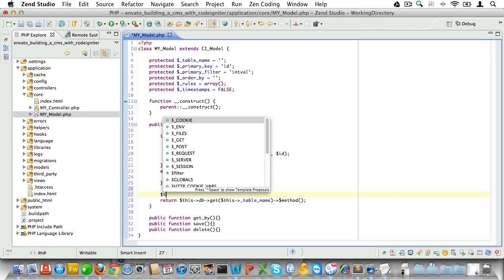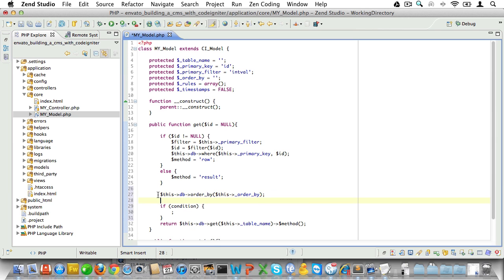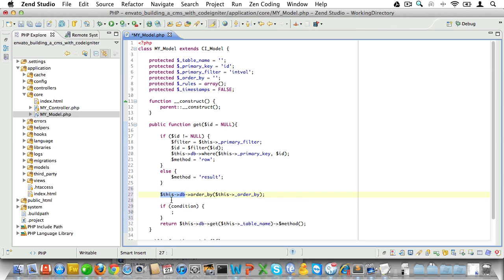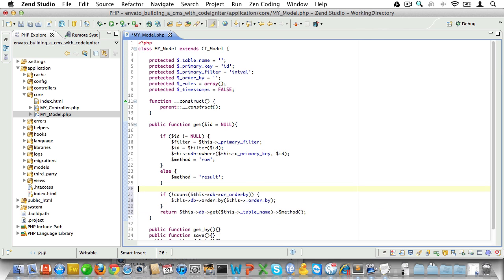Now all that's left to do is order the results. What we could do is just call this->db->order_by and pass in our default order. However if somebody already did this outside of our method then we don't want the results ordered like this. So let's add a conditional: if an order has already been set using the db library then it would be stored in this array. So all we need to do is make sure that array is empty, and if it is empty then we'll set our default order.